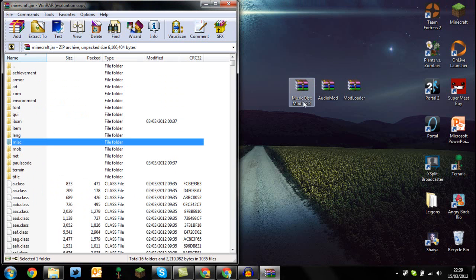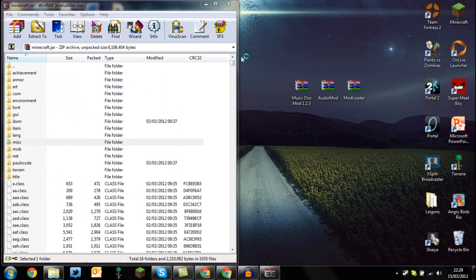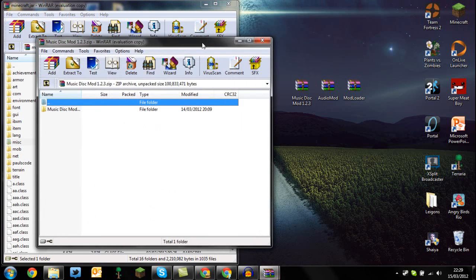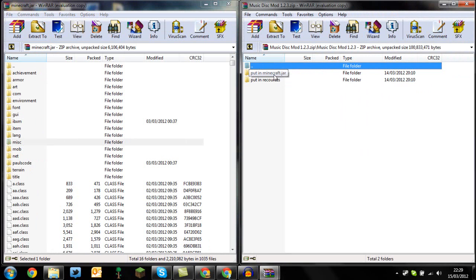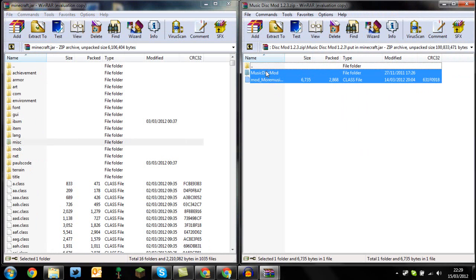And after you've done that, open up the music disk mod. Drag that to the side, open up the folder, and then open up where it says here put in minecraft.jar. So basically just put this into your minecraft.jar.